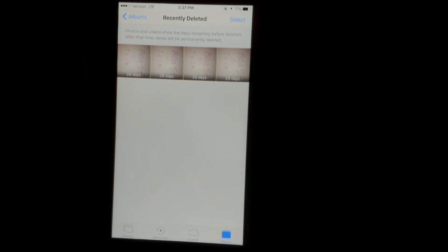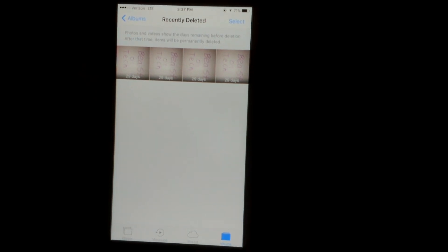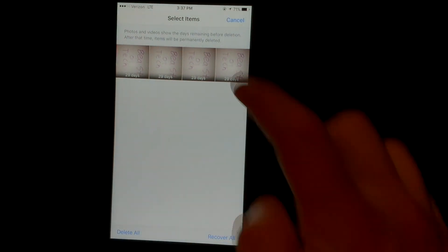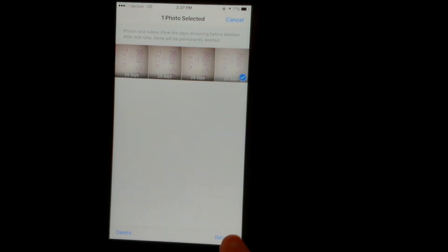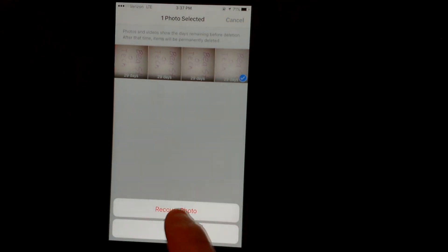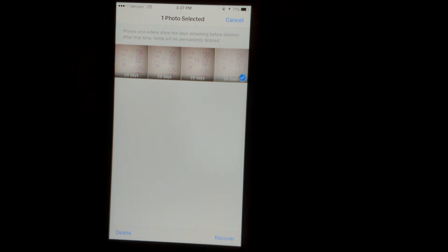Good news is if you accidentally deleted a photo or video, you can come in here, hit select, and then hit recover. And you will recover that photo.